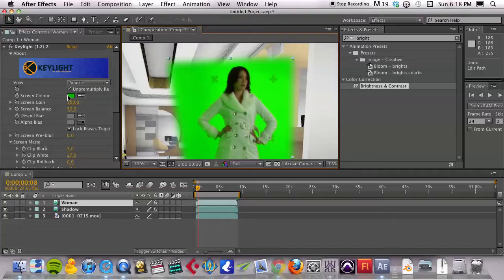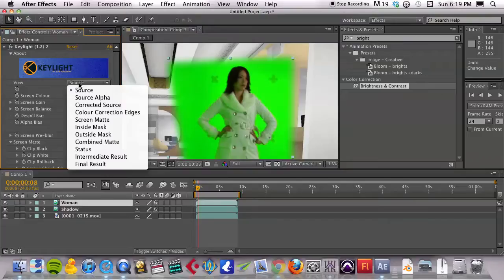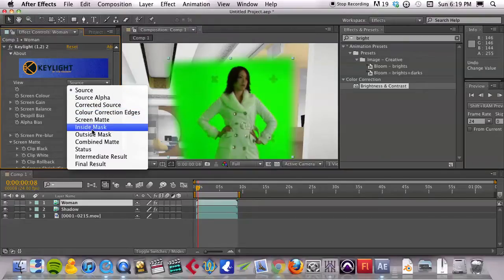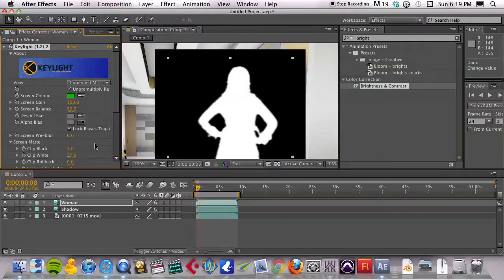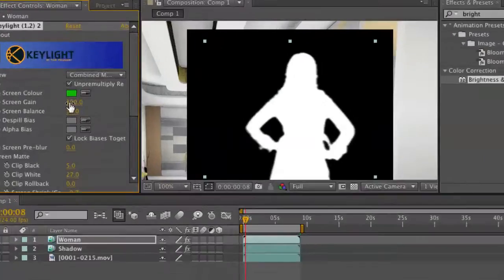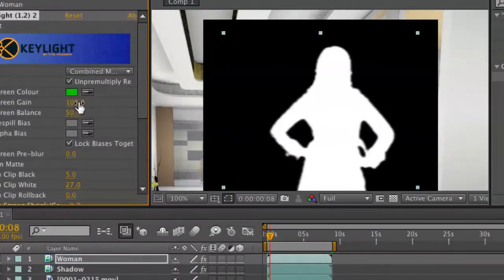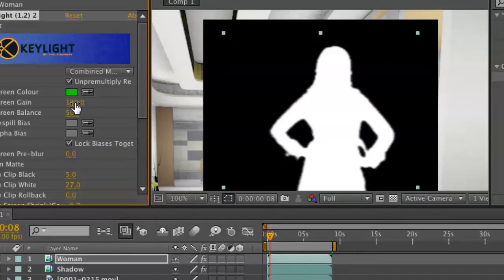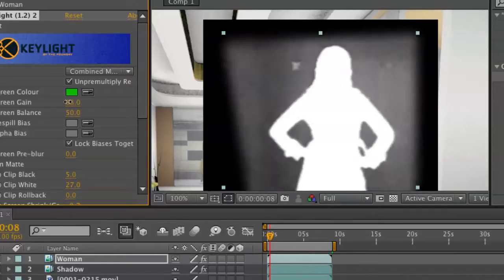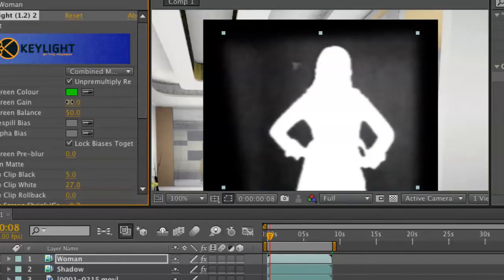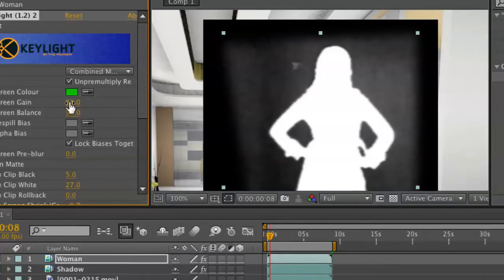So take a look at some of the things I did. First of all, I'm going to view this. Then I went to the combined matte. What you do here, first of all, if you have some green on your subject, you can turn the screen gain down to get that out. But obviously that will add more green that you have to key out. So you can play around with that.